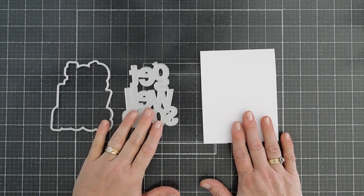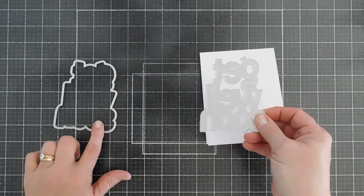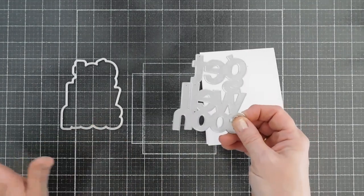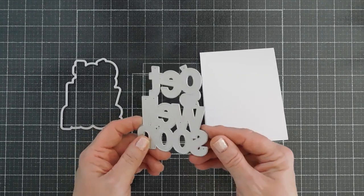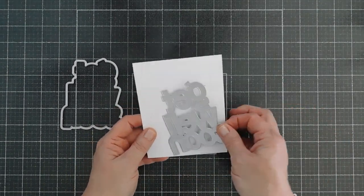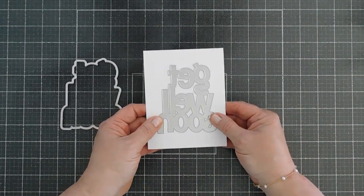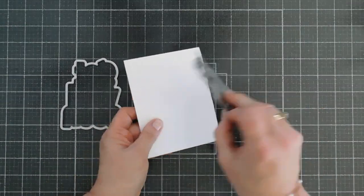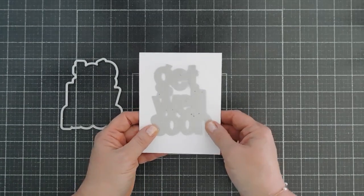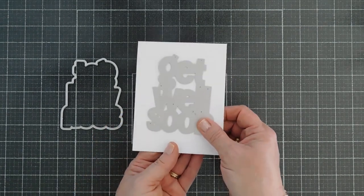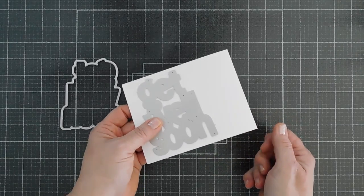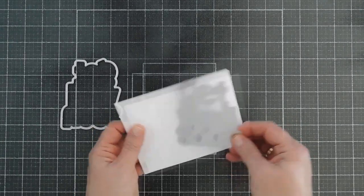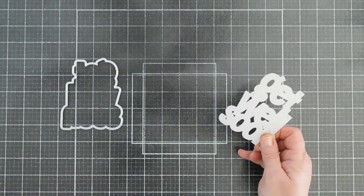This is our Get Well Soon die. It does have a shadow, which is wonderful and I love how large it is. This is an A2 card base and you can see it fits perfectly on here. But not only does it fit portrait style, it fits beautifully landscape. So it does fit on the A2 card, which I think is fantastic.